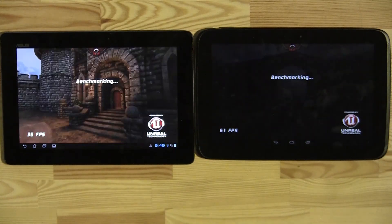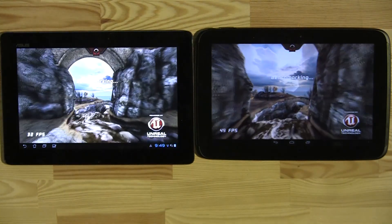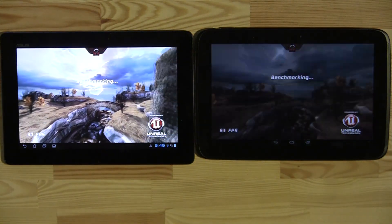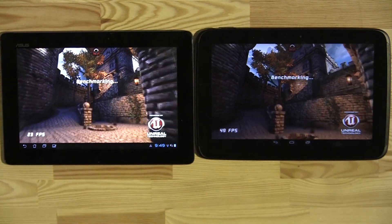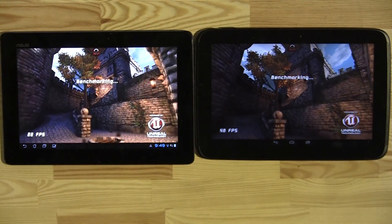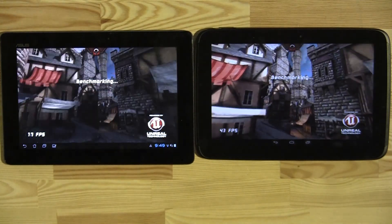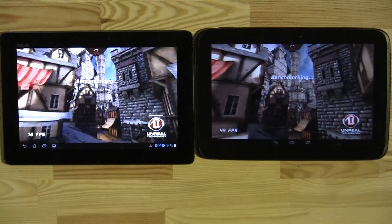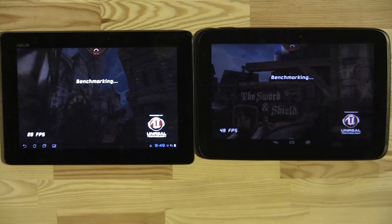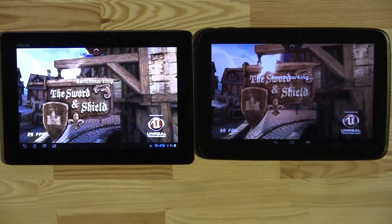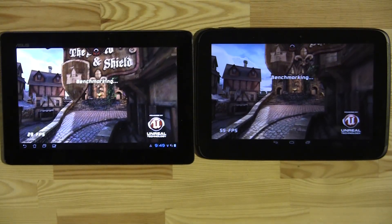The displays on these two tablets are also very different. The Nexus 10 is 2560 by 1600 and the ASUS tablet is 1920 by 1200. That gives a pixel density of 224 PPI, while the Nexus 10 has a PPI of 300. So overall this tablet is just a lot more robust in the display category.